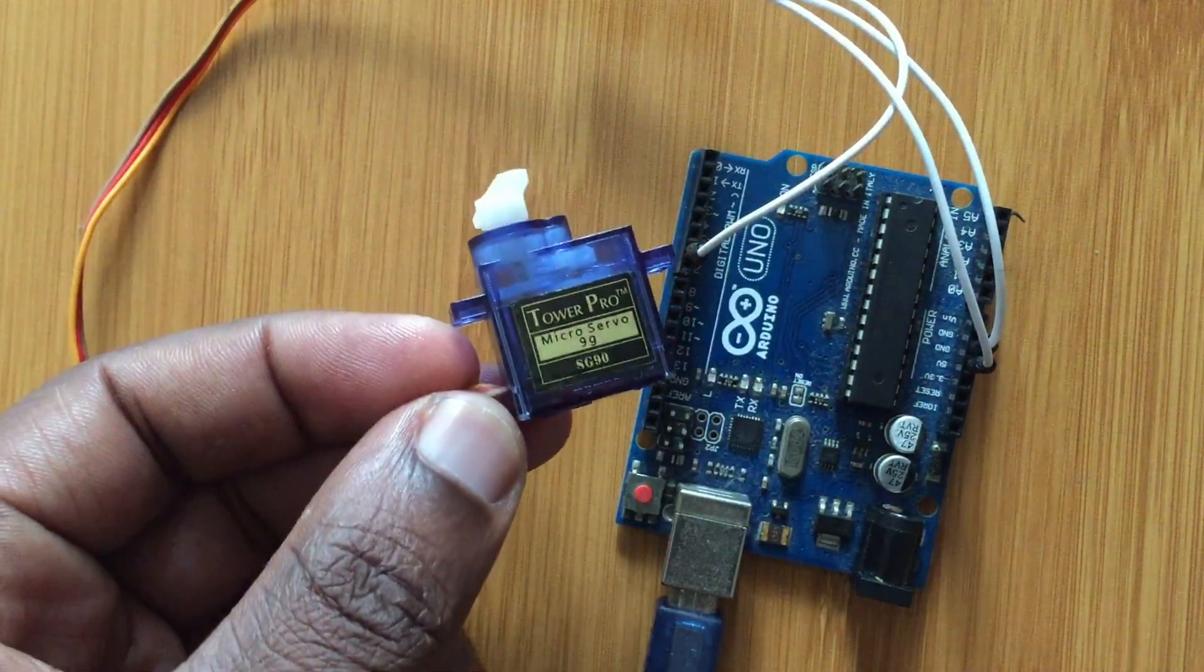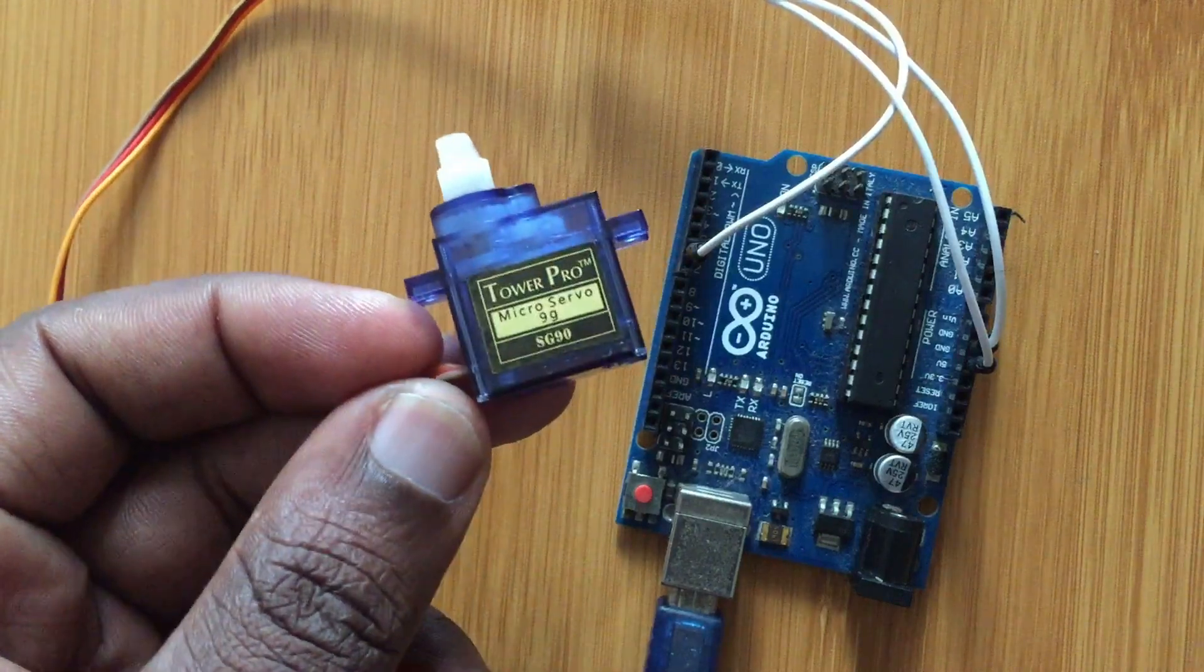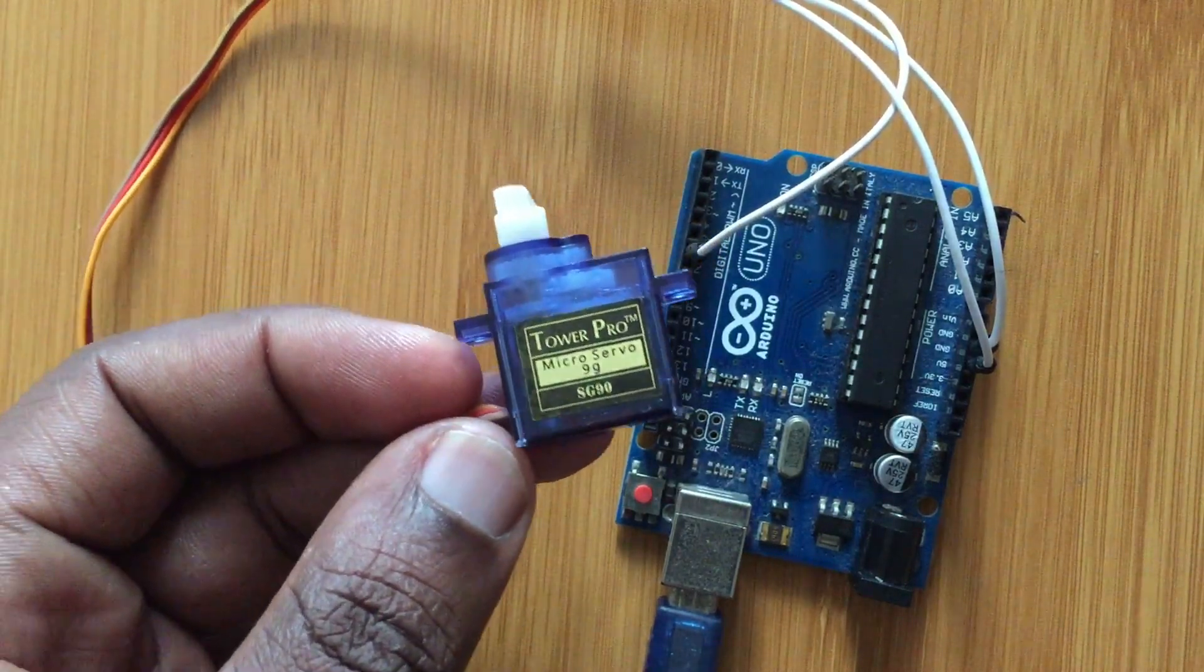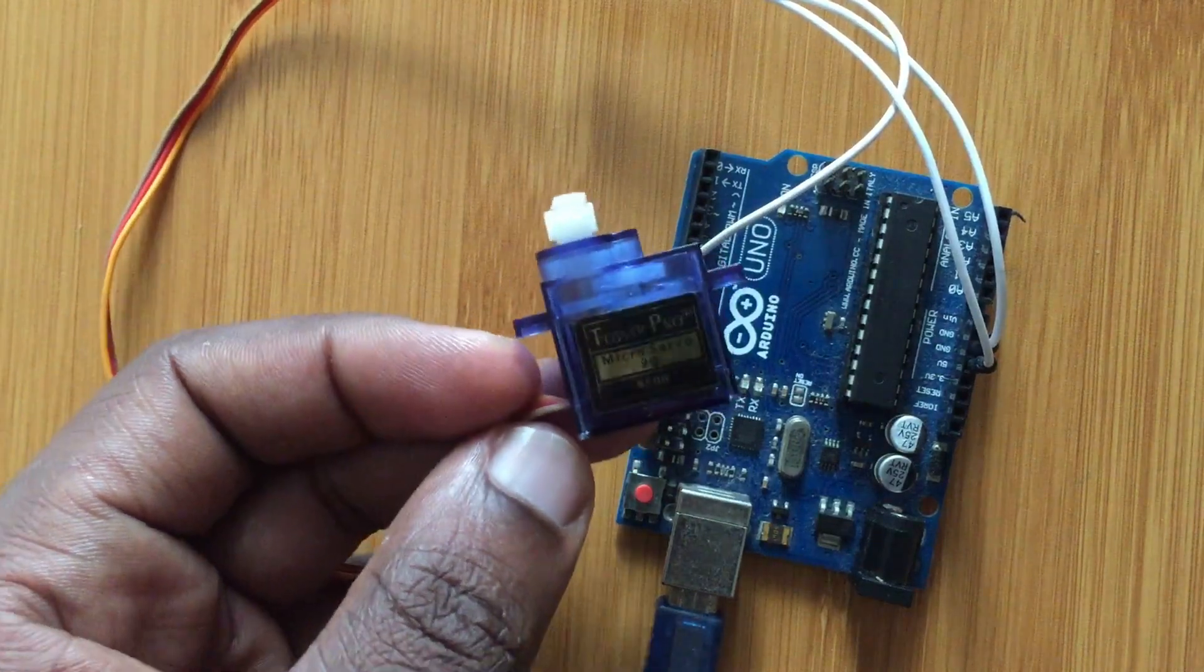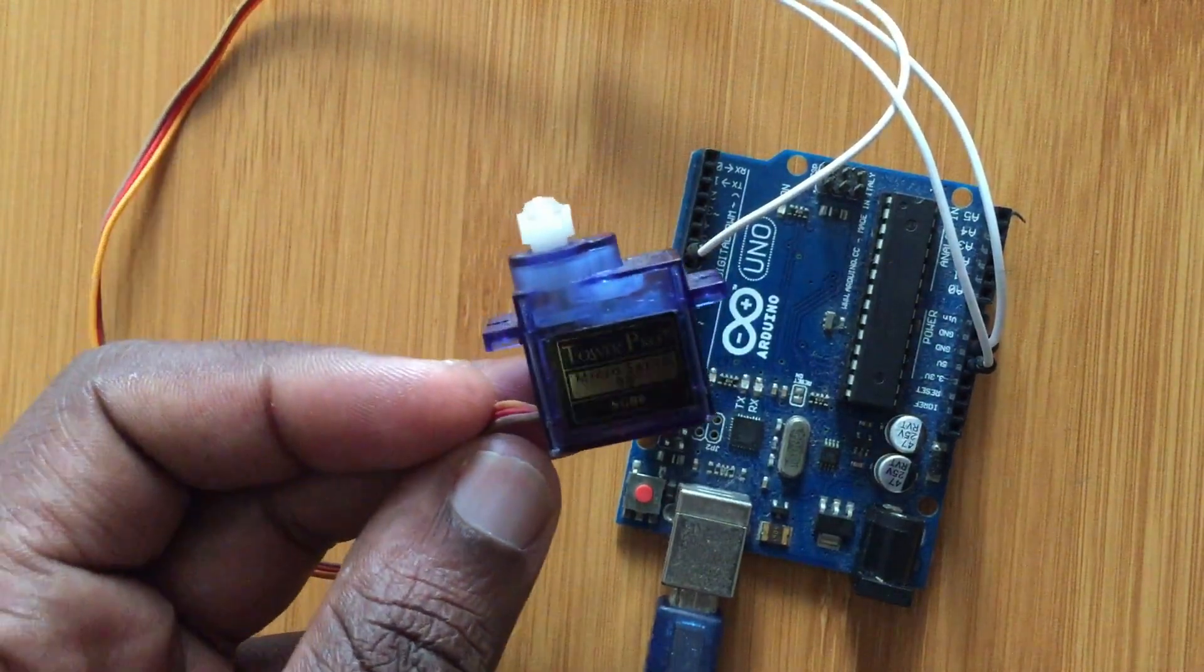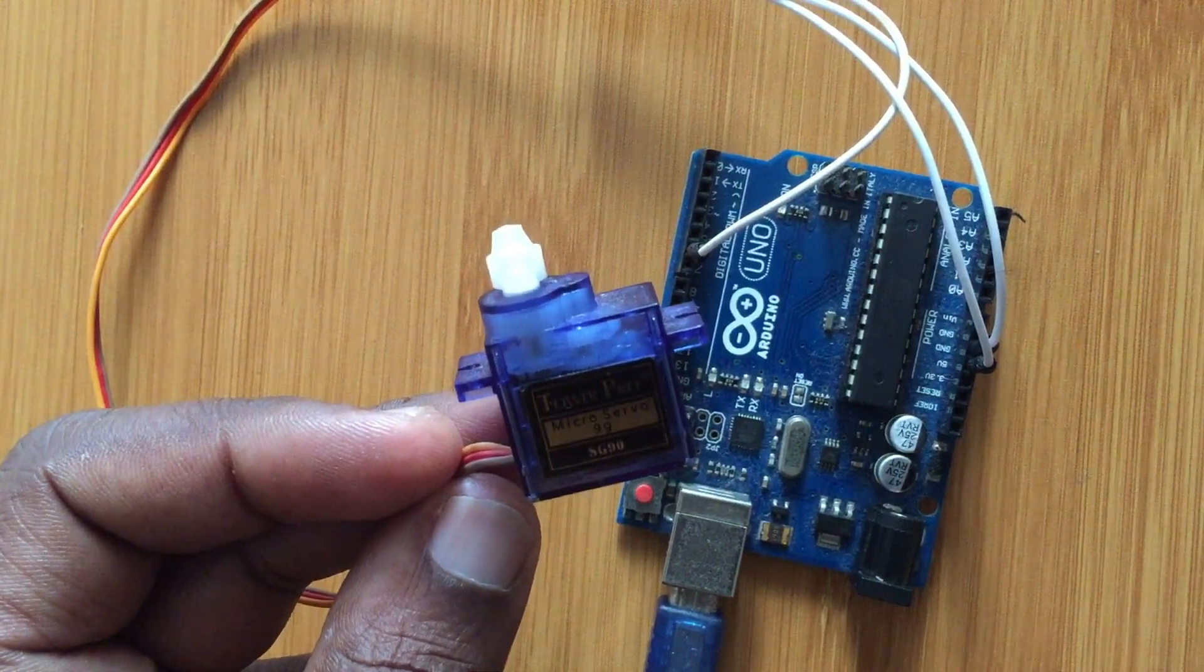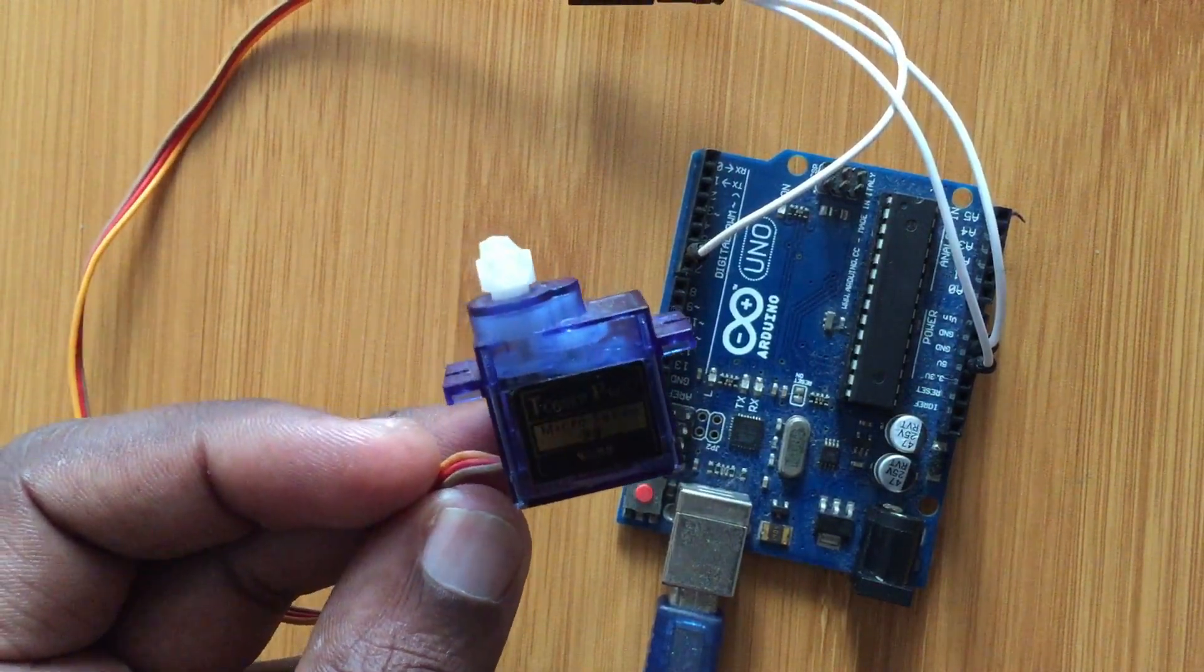So today I'm just going to show you how to connect this motor to an Arduino board. And then in the coming videos I'll show how this motor is applied in different projects.